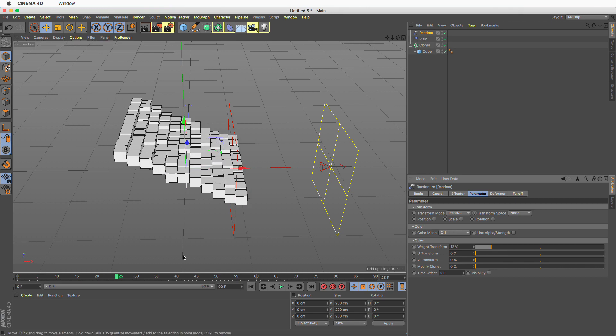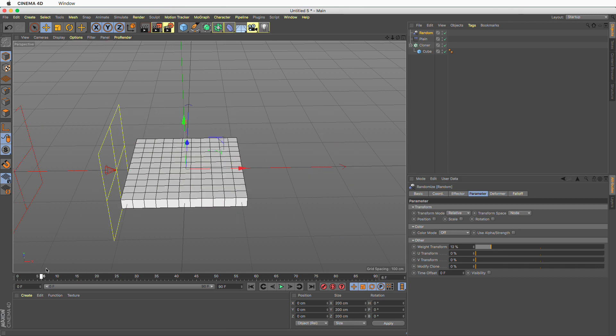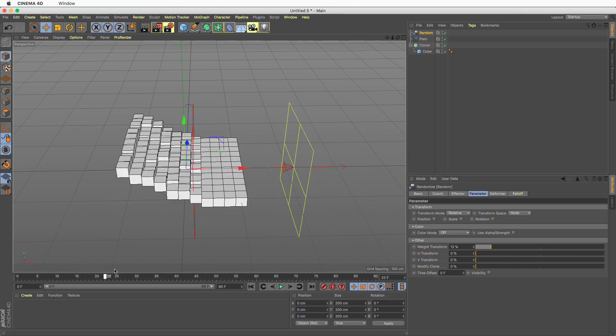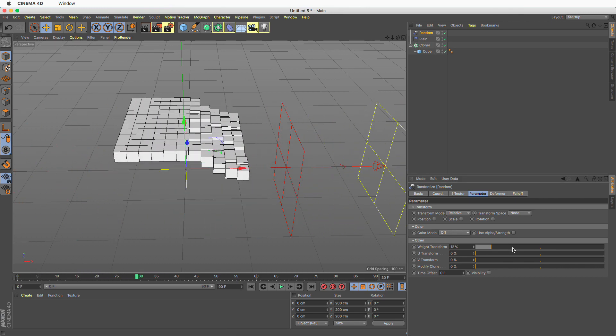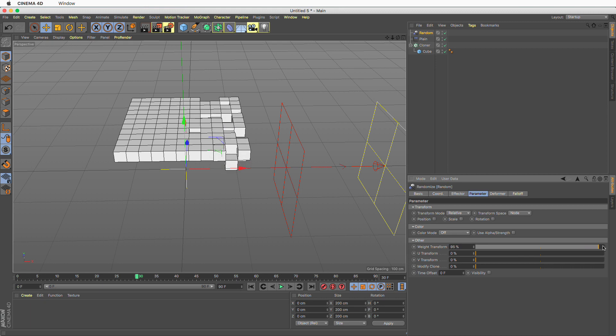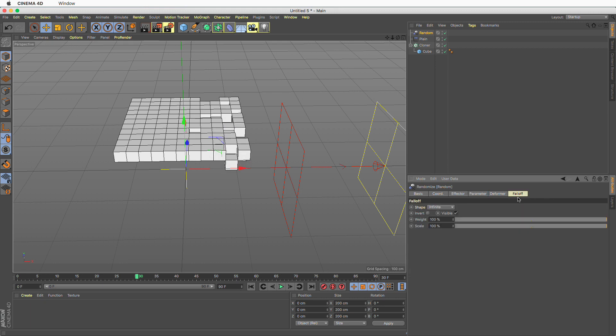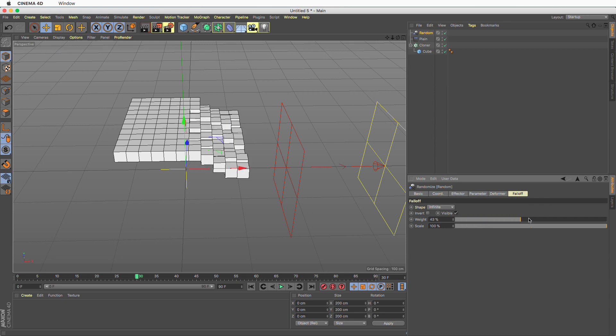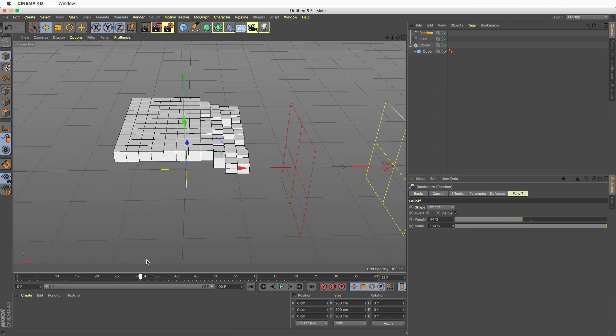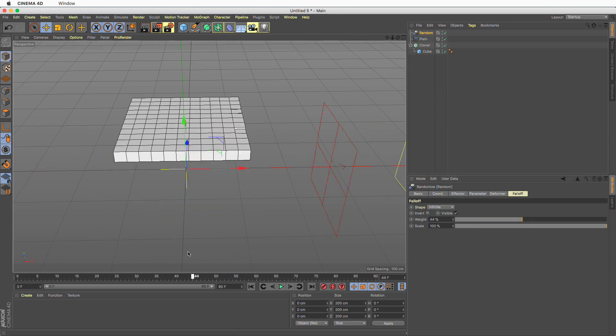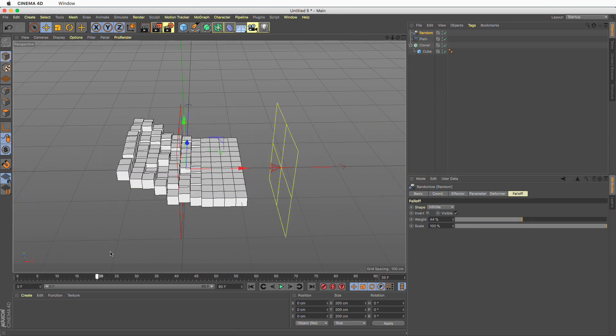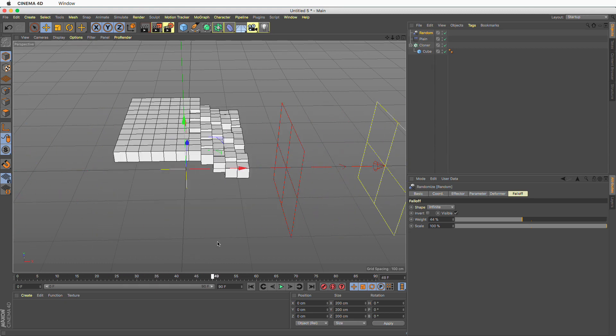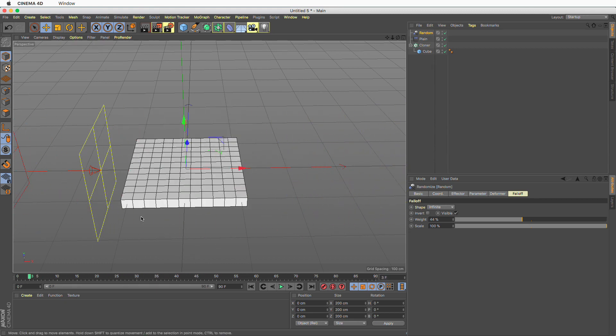You can go to the parameter and change the weight transform value. So I can make this a bit less and now we have this slight randomness or you can maximize this and you can go to the falloff and change this weight. Make this less and again. So either of those three will produce the same minimized amount of randomness.